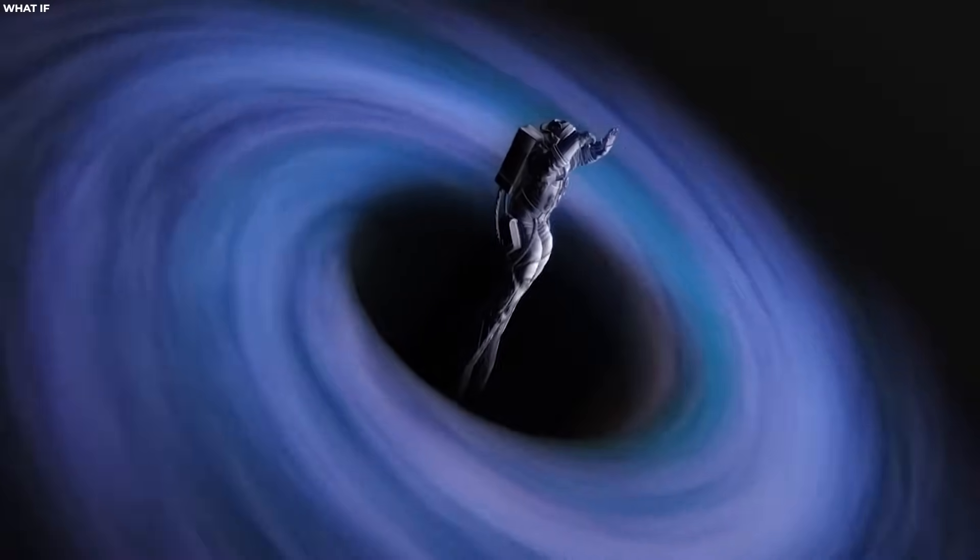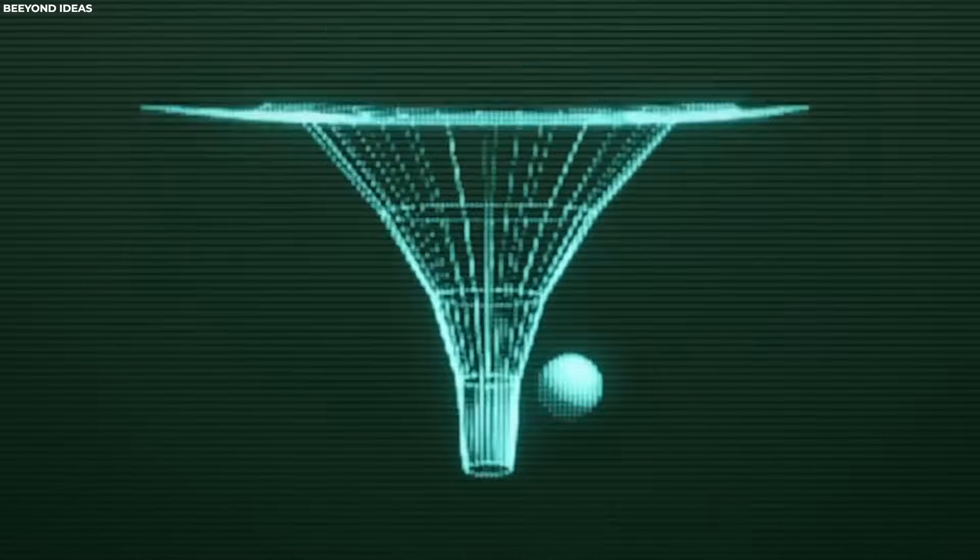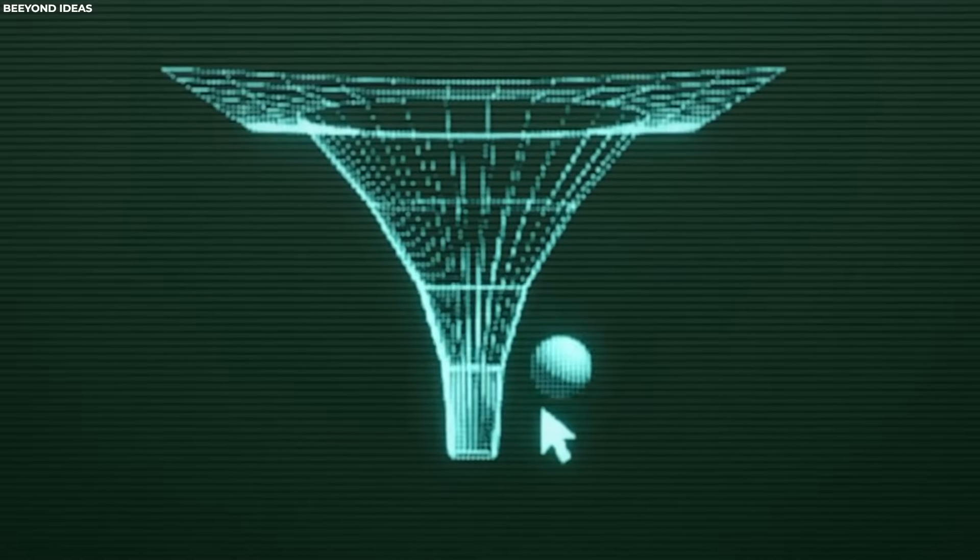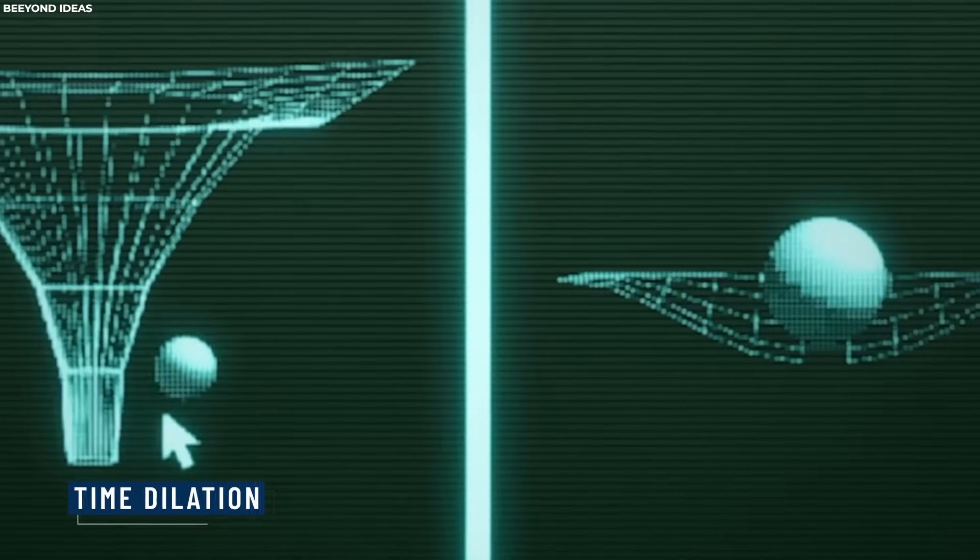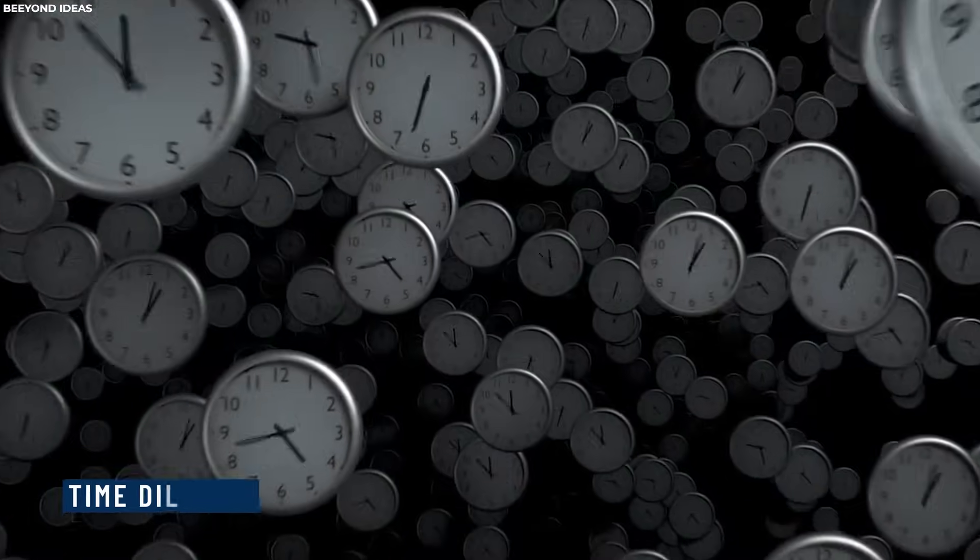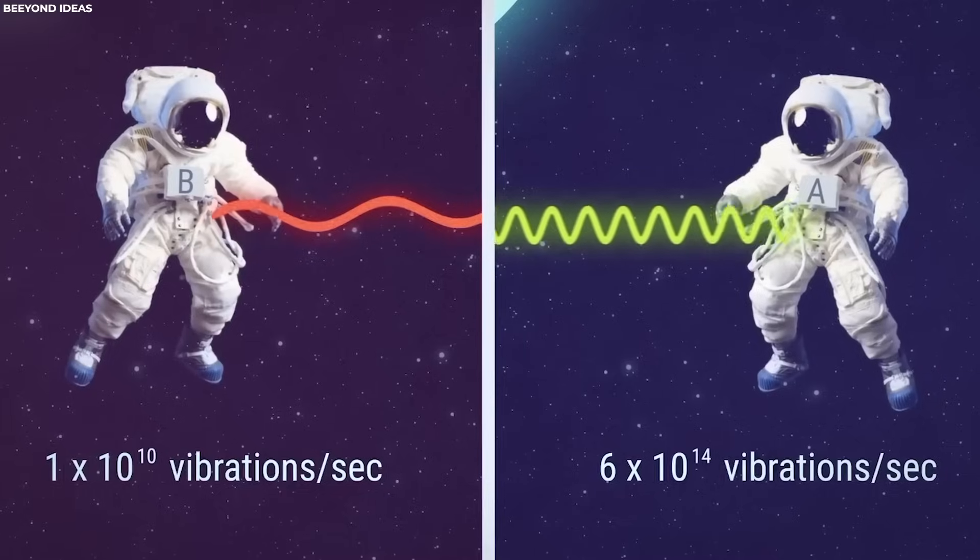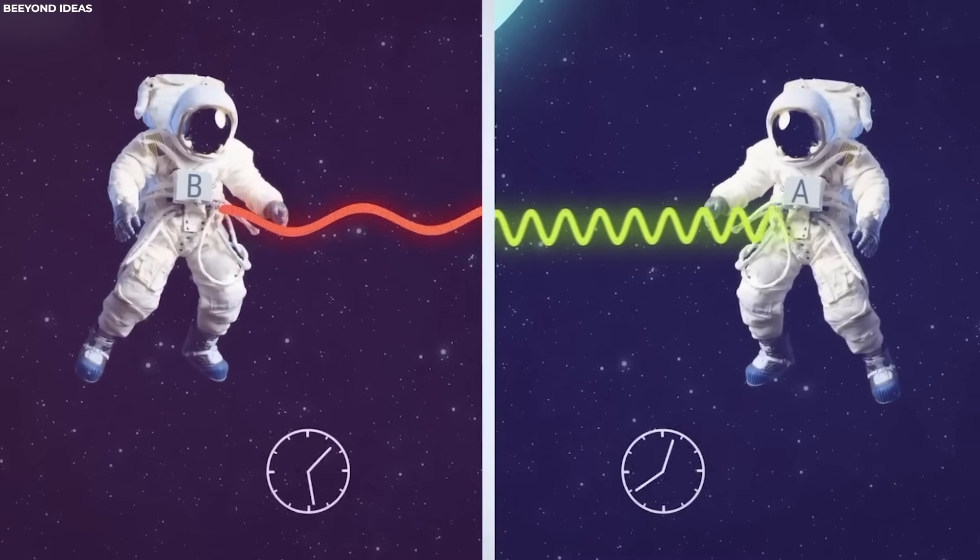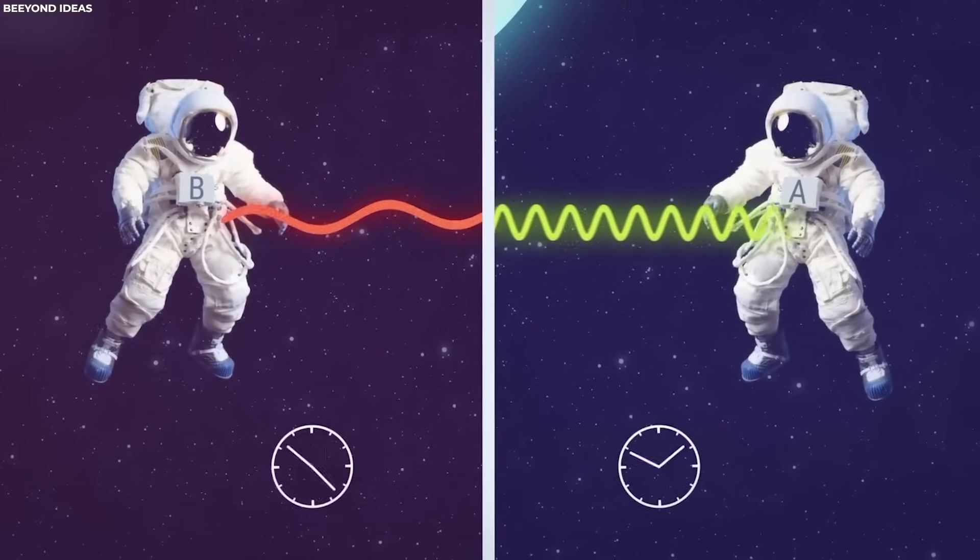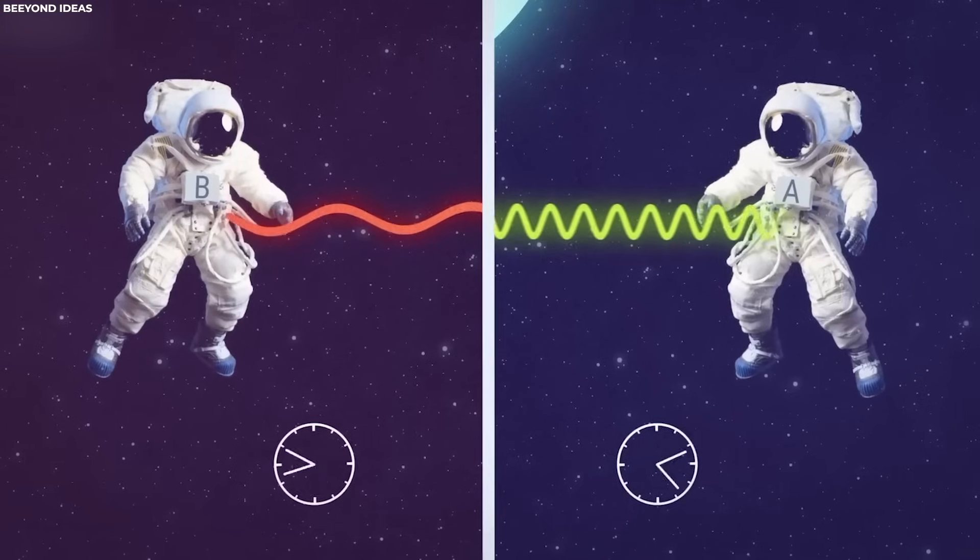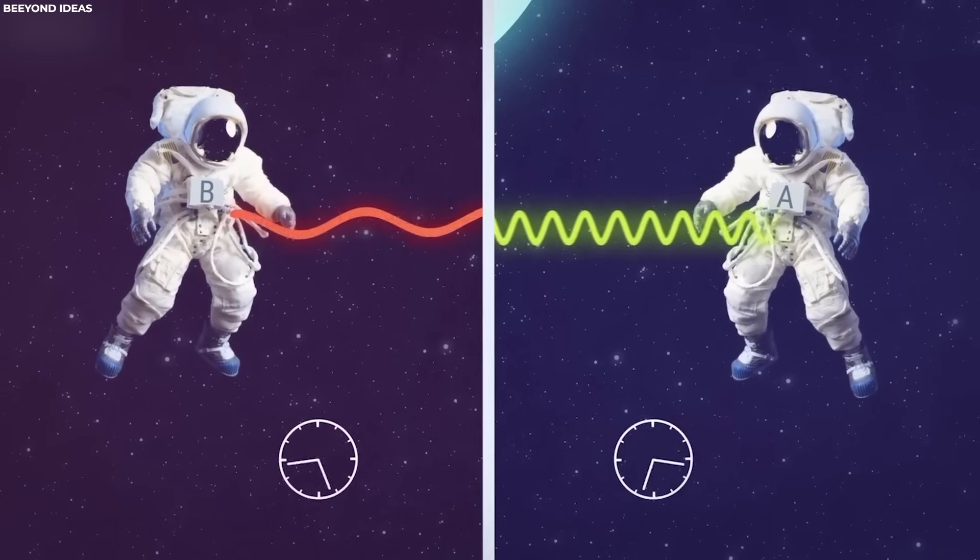That's not even the craziest part of the whole thing. The extreme gravitational pull near a black hole leads to a phenomenon called time dilation. What happens here is that as objects approach the event horizon, time appears to slow down relative to observers located farther from the black hole.